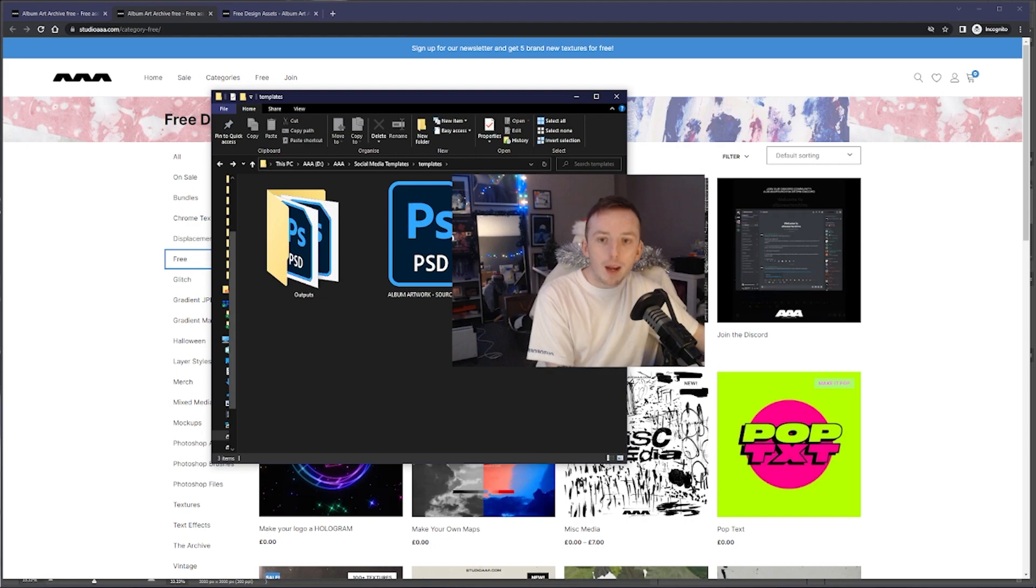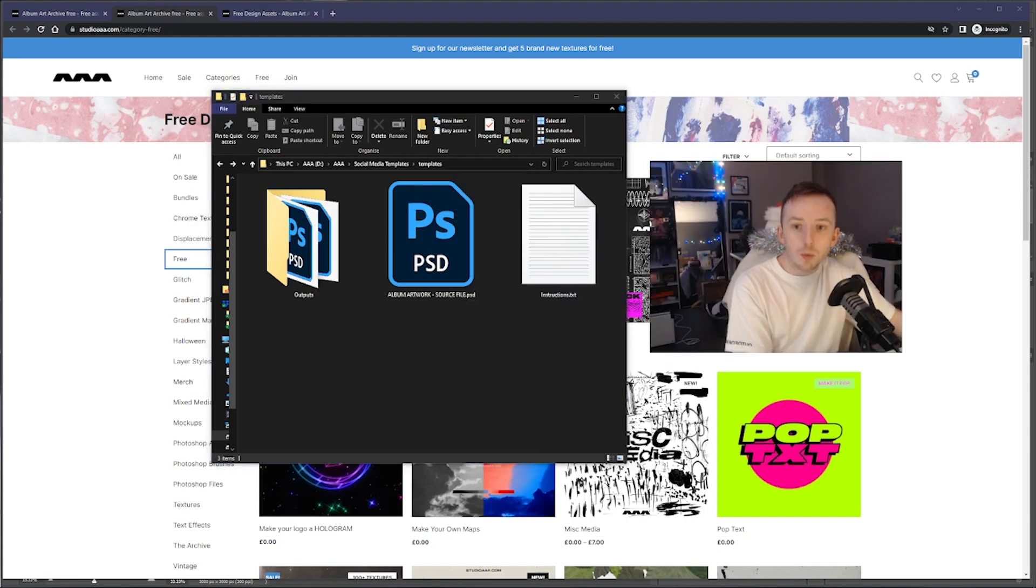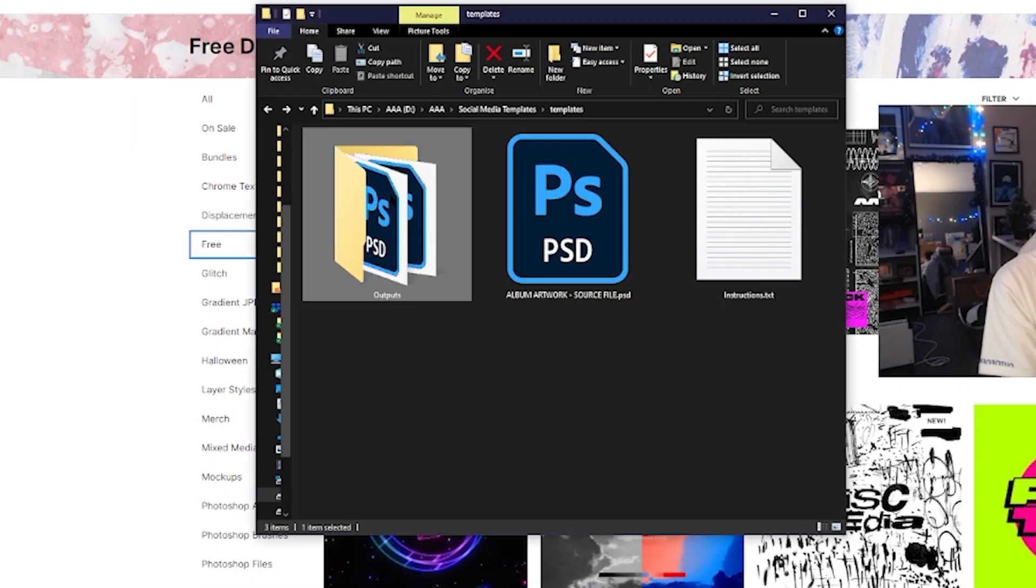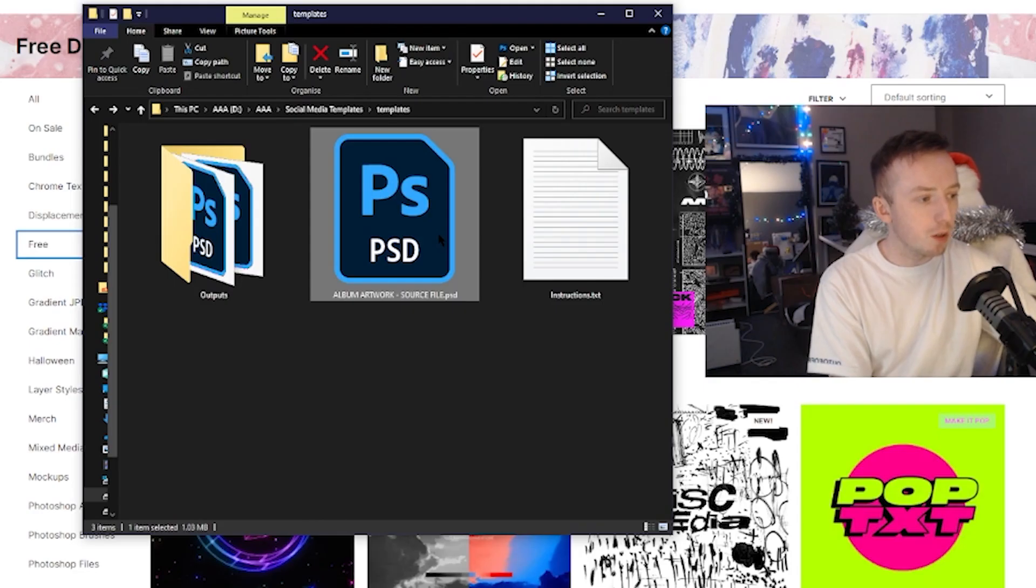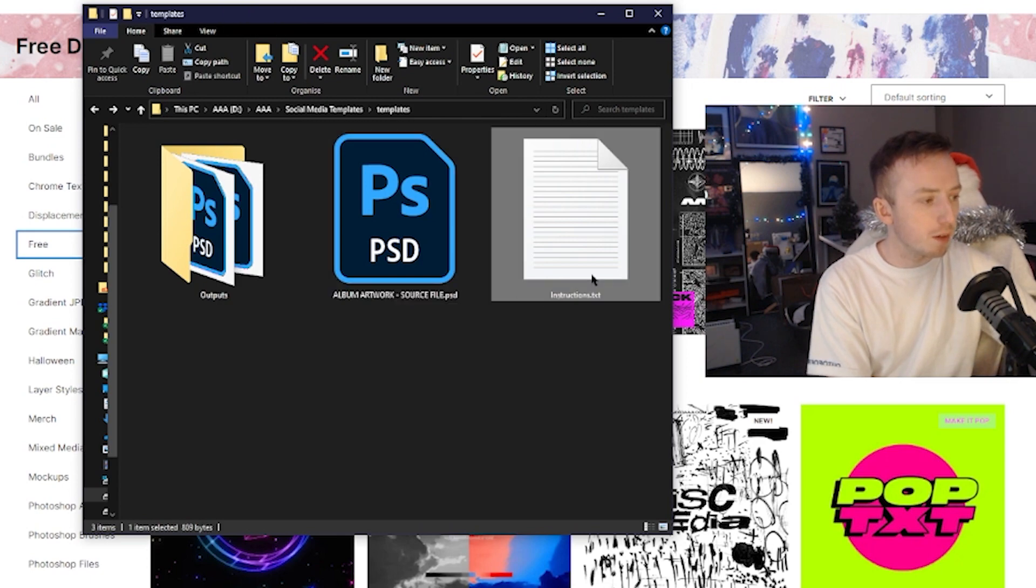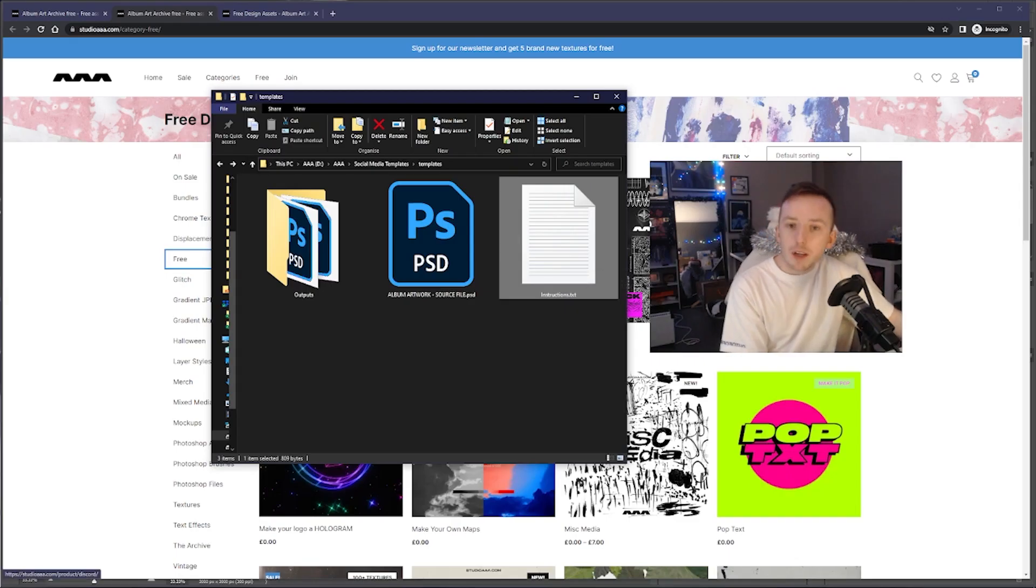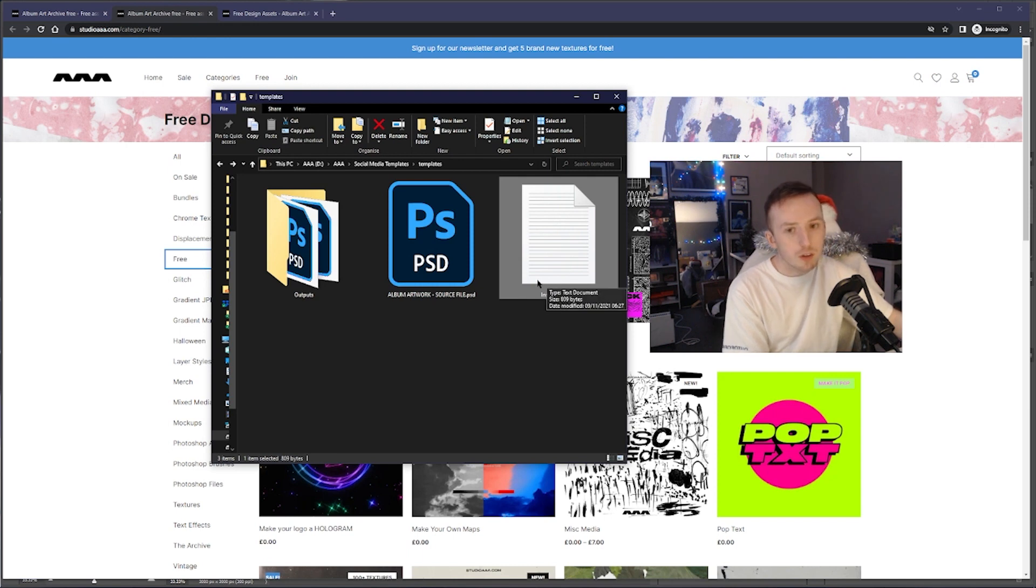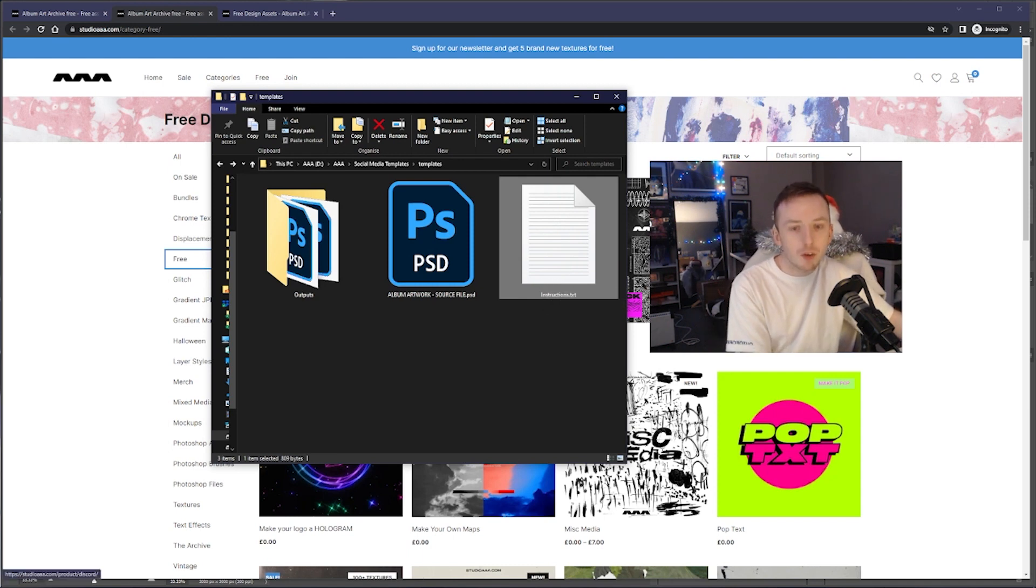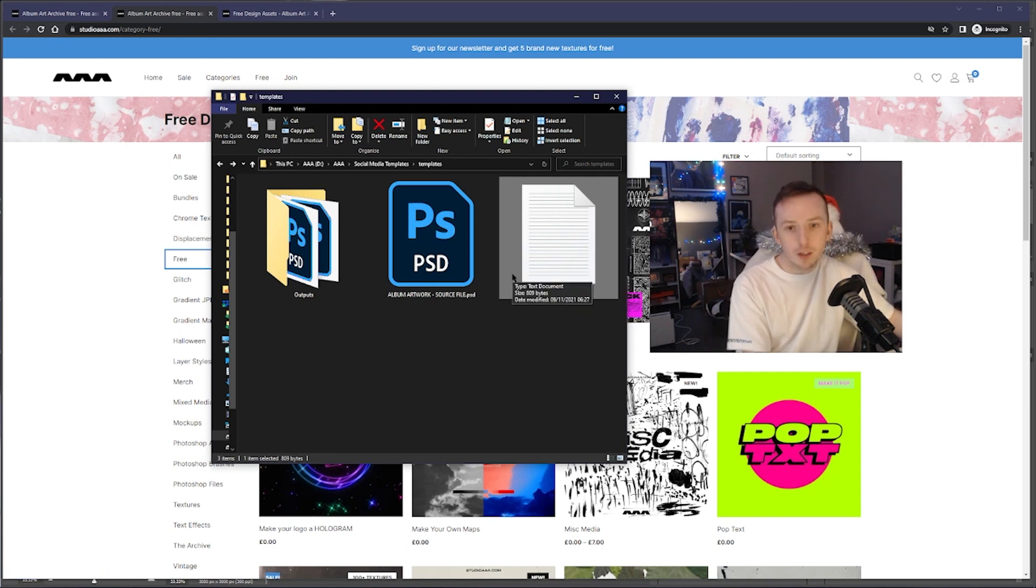Once you get this pack and open it up, this is what you're going to get. There's a folder called outputs, a PSD file that says album artwork source file, and a little instructions.txt. If you're very experienced with Photoshop, that instructions txt might just be enough for you and you'll be fine. If not, I'm going to go over it now how to use it.